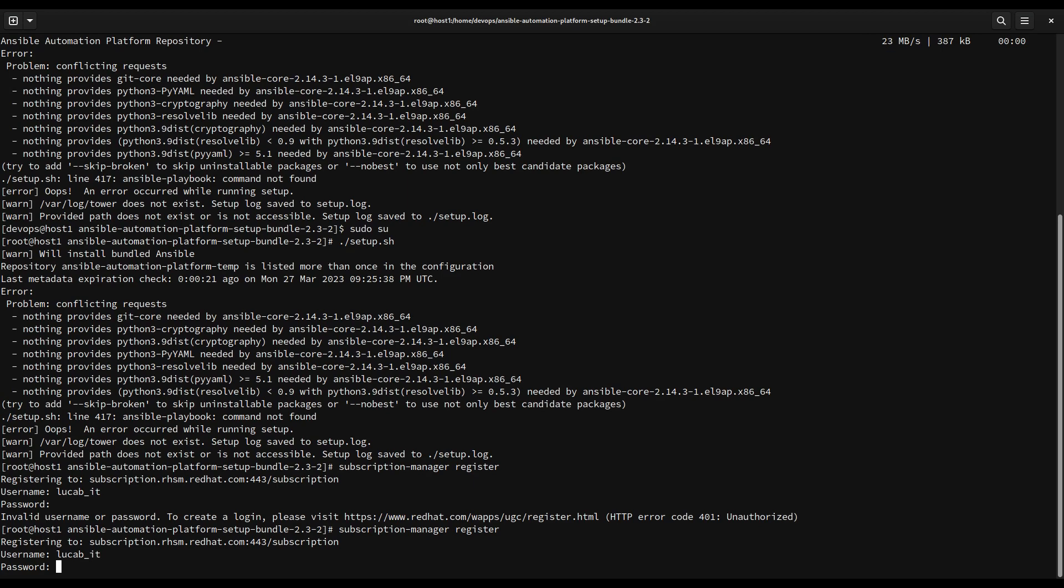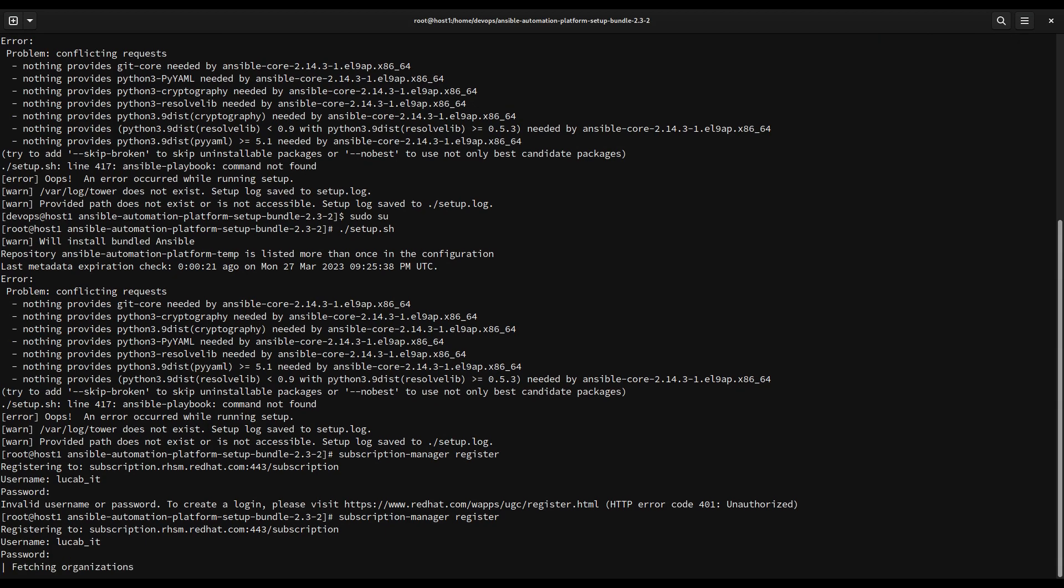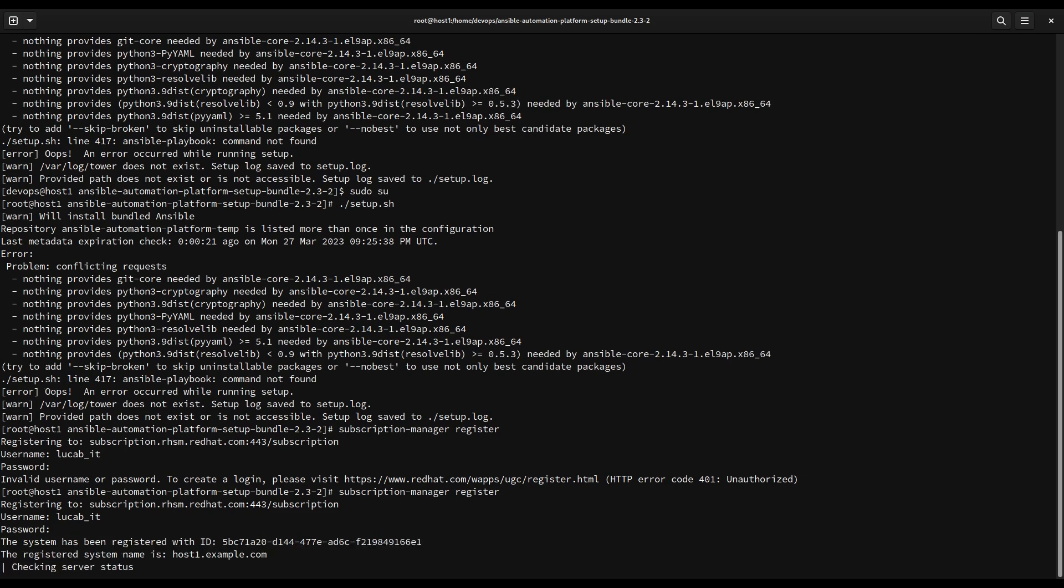Let me try subscription-manager register, username my Red Hat customer username, and let me specify my password. Basically what I'm doing here is connecting this machine to the Red Hat customer portal and actually activating my subscription to Red Hat Enterprise Linux. In this way this machine is able to actually connect to the Red Hat content distribution network. As you can see now it was successful, so it's going to download all the repository index.